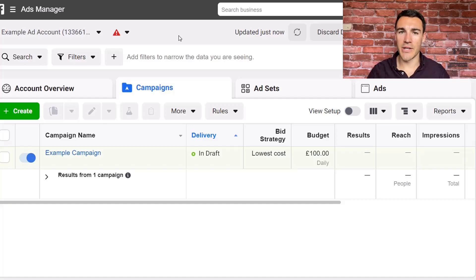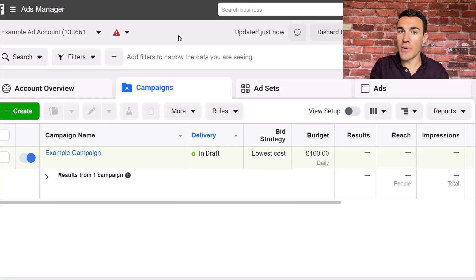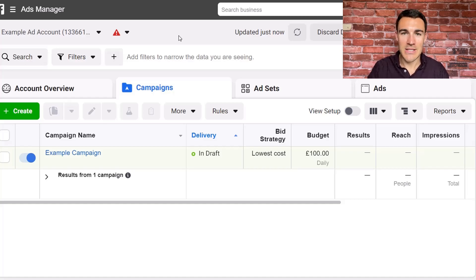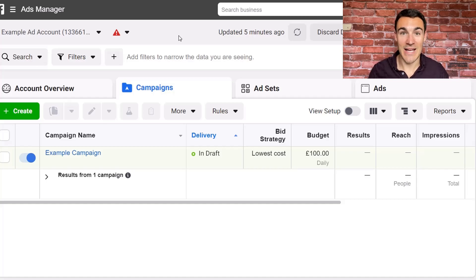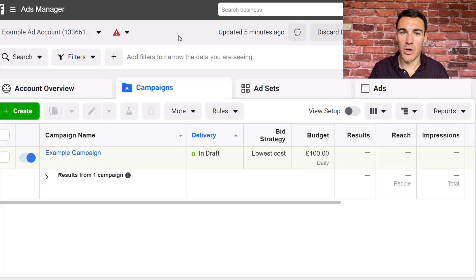Hi guys, it's Ben Heath from Lead Guru and in this video I'm going to show you how to create a Facebook ads frequency cap. Frequency caps can be very valuable because they can stop people within your target audience from seeing your ads too often, which obviously is something that you don't want. If someone sees the same ad 20 times in one week, you're probably wasting quite a lot of money because after a certain number of impressions, they're just not going to take action on that ad. Ad fatigue will set in and your results will drop off.